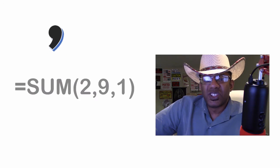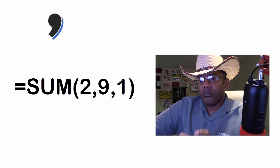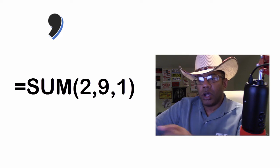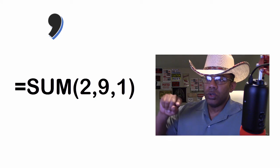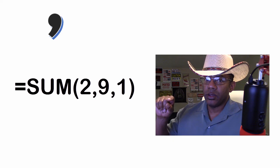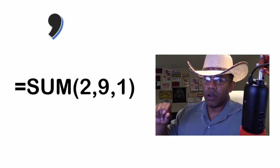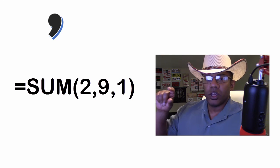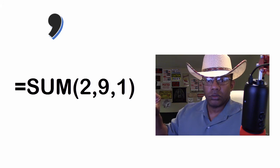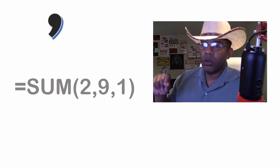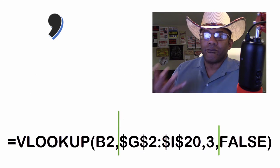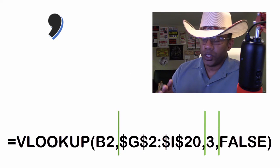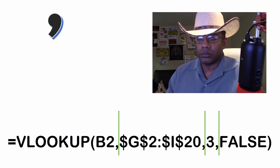Commas separate the components in a function's syntax. With sum, you can have equals sum, open parentheses, 2, 9, 1, then Excel knows to give you a 12 back. The lookup is got four components all separated by a comma.